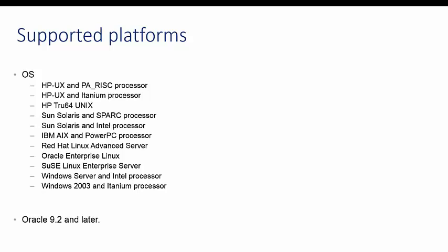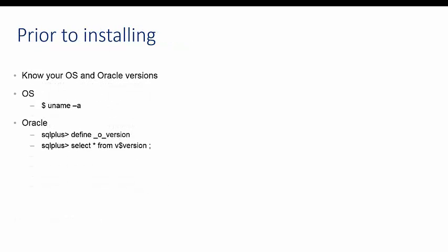Prior to installing QSA, you will need to know three things: operating system, operating system version, and Oracle version. The operating system version can be found with the Unix command uname-a. To find Oracle version, log on to the database using SQL Plus and use the following commands.